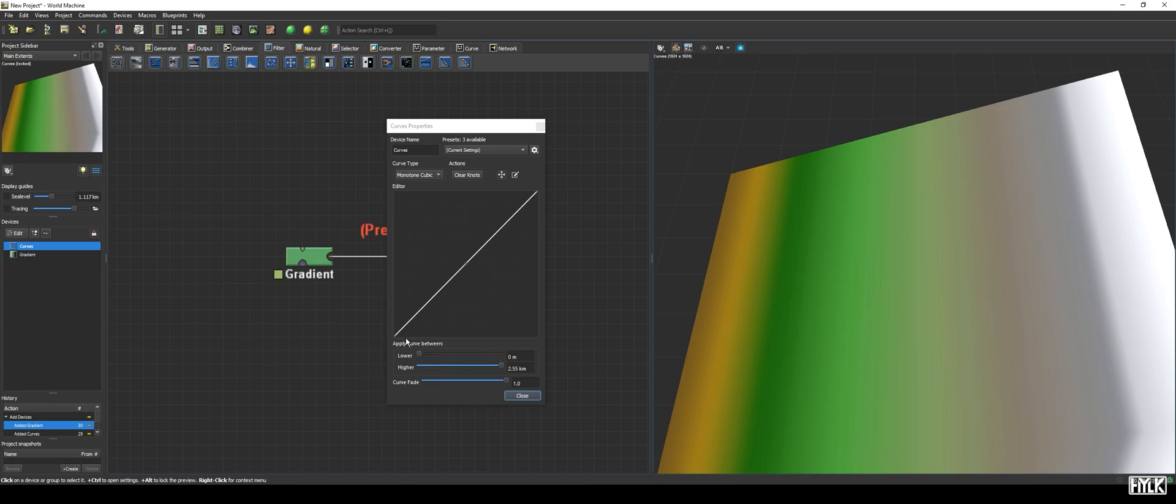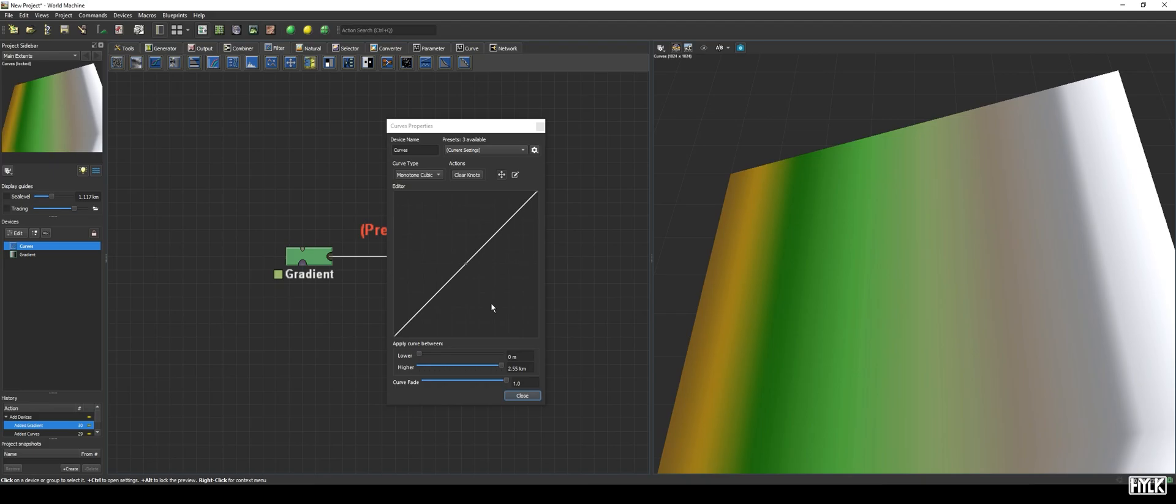Then, we have this diagonal line, which represents the Curve filter. Right now, the filter does nothing, and that is very logical, because if we look at the curve, we see that a pixel at half a world's height will have its value changed to half the world's height, or, in other words, stay the same. You can see that by hovering over the knot in the middle of the graph, and it says 0.5, 0.5.